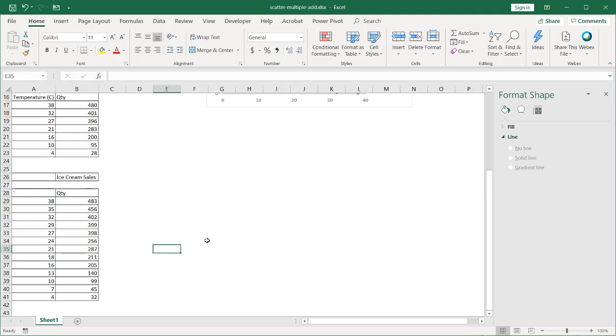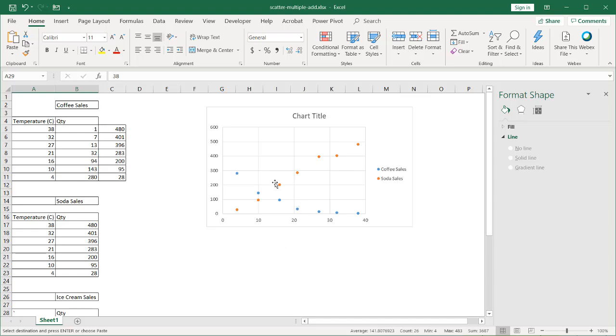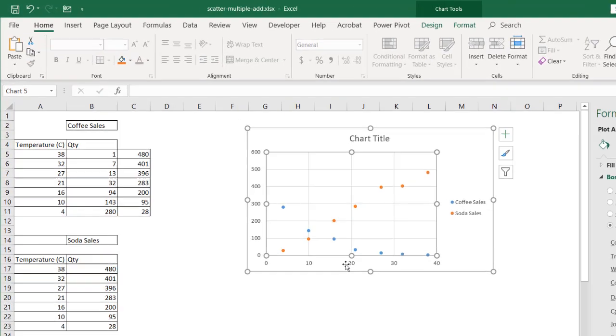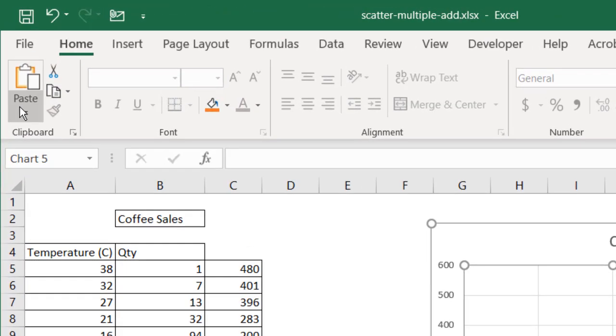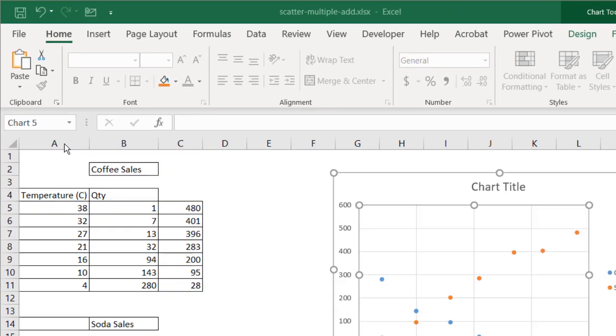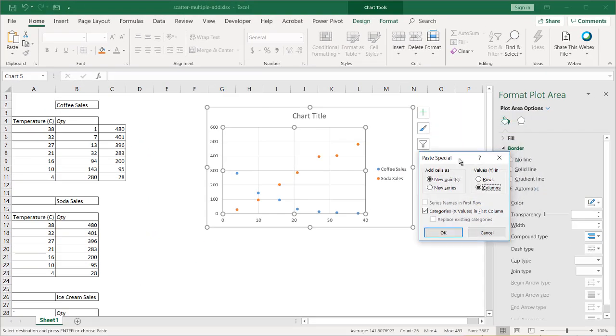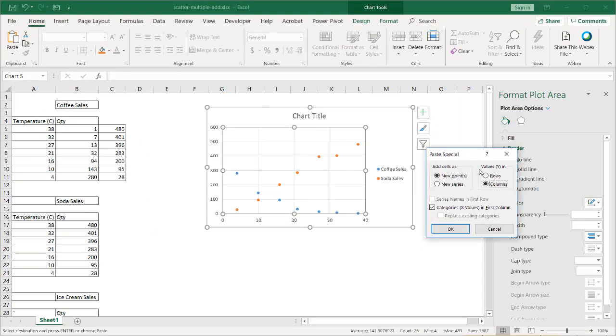What we can do here is we can actually do a copy and paste special. So I'm going to select my data here, Control+C to copy. Go into my chart and select under Home, Paste, Paste Special.